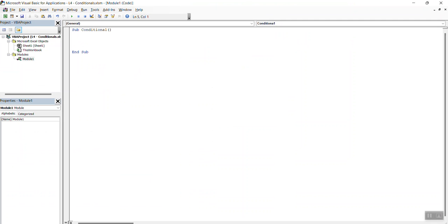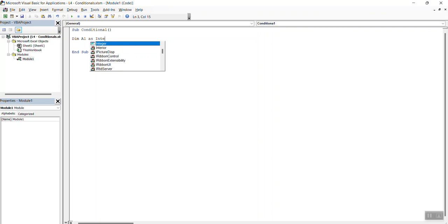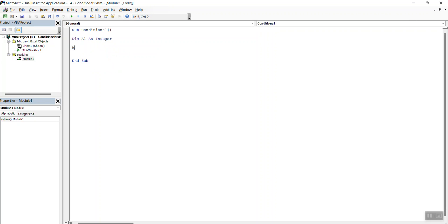I'm going to call it dim A1 Integer. And A1 is equal to 1. If A1 is greater than 0, then what, right?